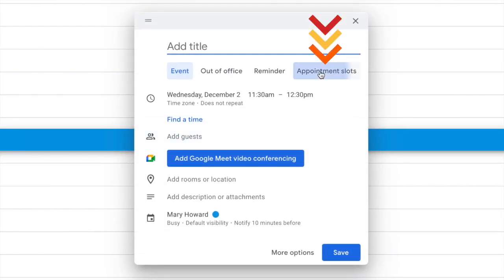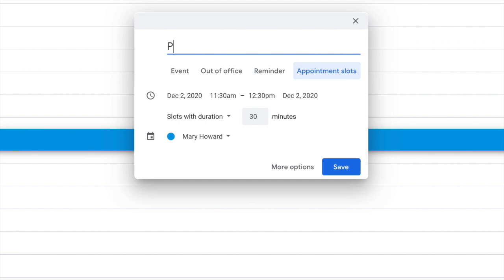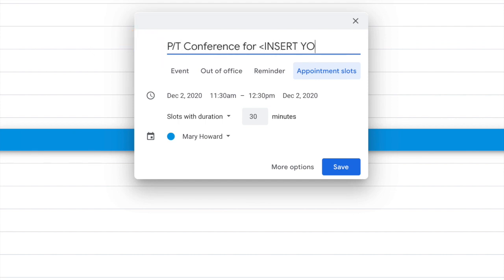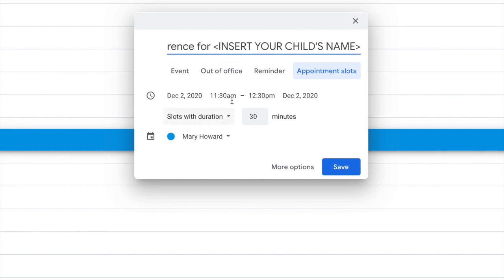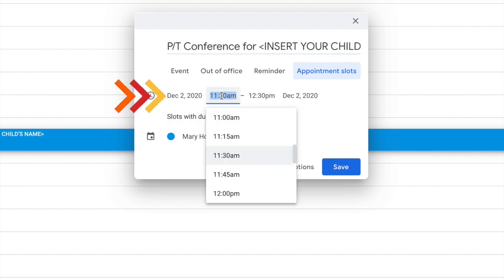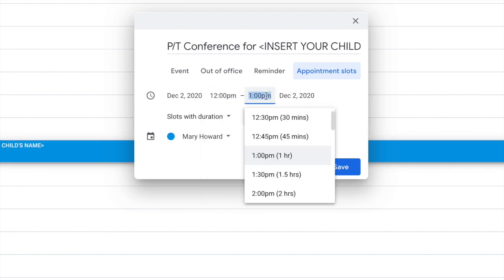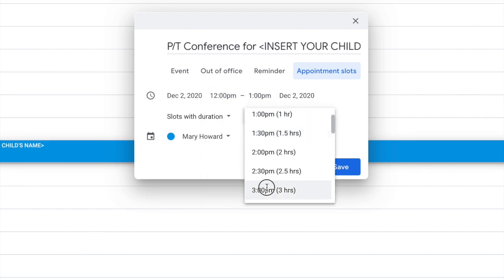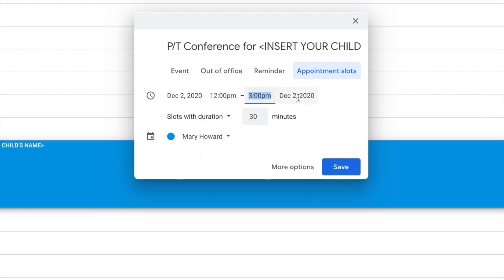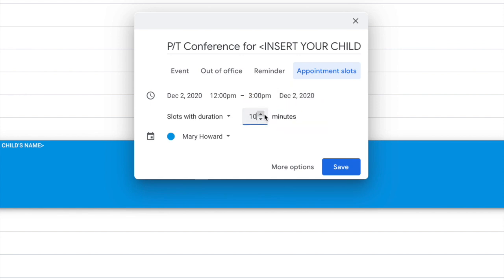We're going to give this appointment slot a title, Parent Teacher Conferences, and then I'm going to ask the parents to insert their child's name here in the title. Then change it to make sure that it's going from 12 o'clock until 3 o'clock. We're going to be setting up several appointments in that time and date range. And then finally we're making our slot duration 10 minutes. That way parents only have a choice of a 10-minute conference with you.